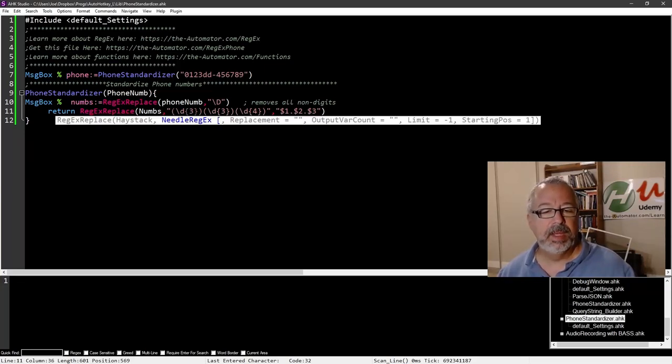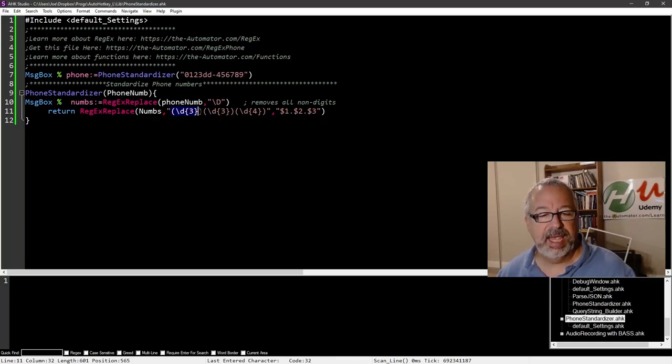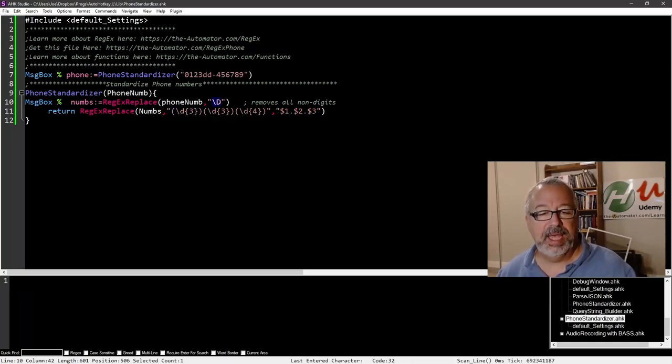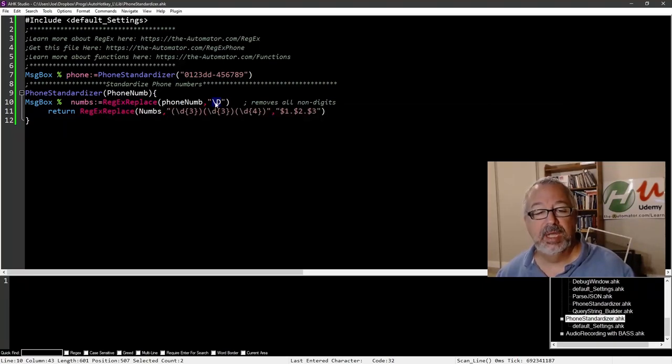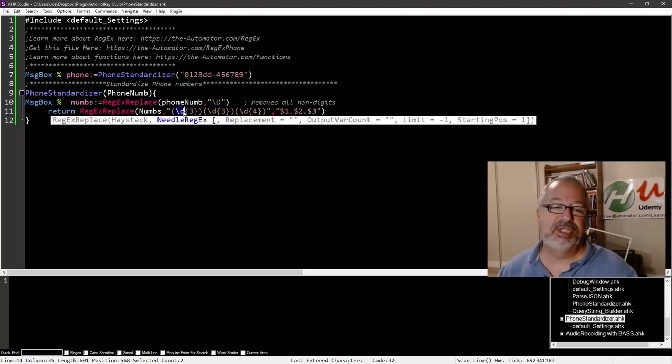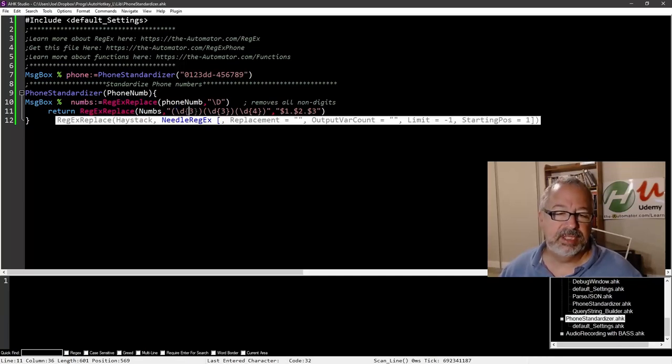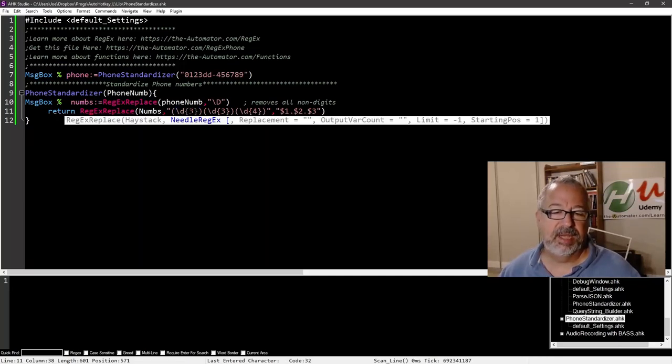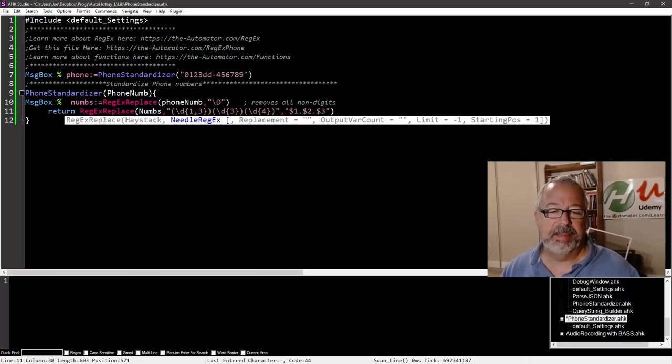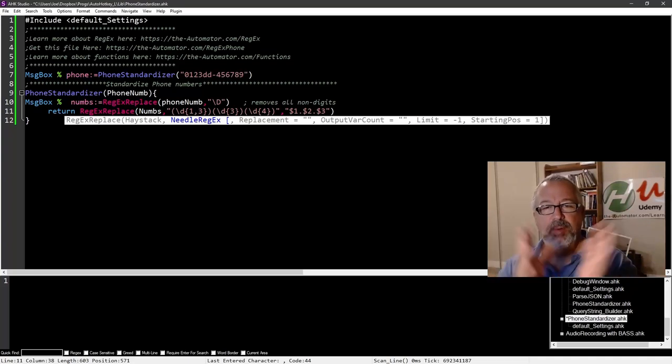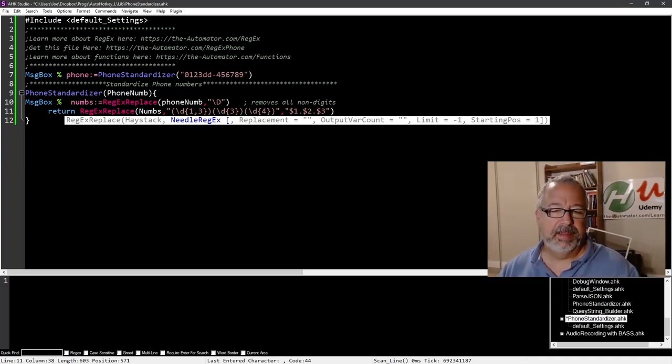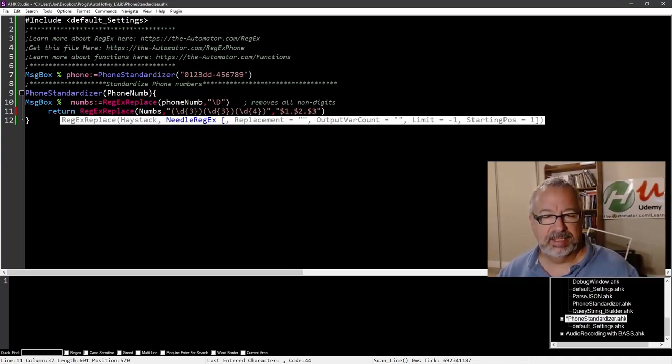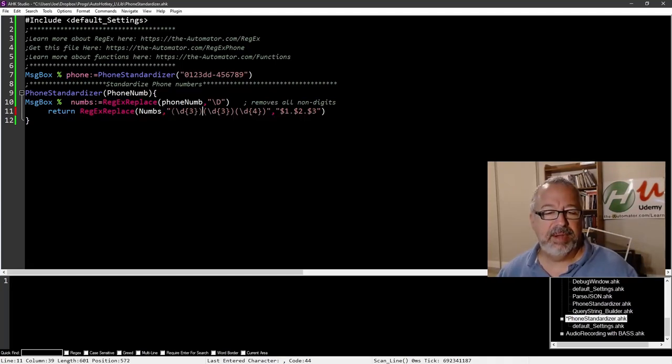So here I'm using a regular expression to say, give me any - so uppercase backslash uppercase D says non-digits, backslash lowercase D says give me digits. So this says get three digits, because if I had a one to three, this would - one comma three - this would say give me between one and three up to three. This is a shortcut way to say just give me three, and I've surrounded it with these parens. That says put that into a subgroup.